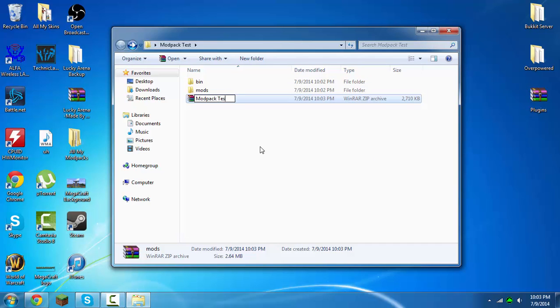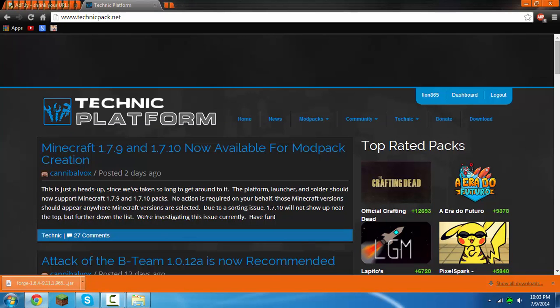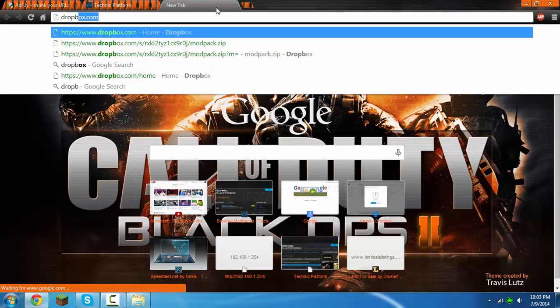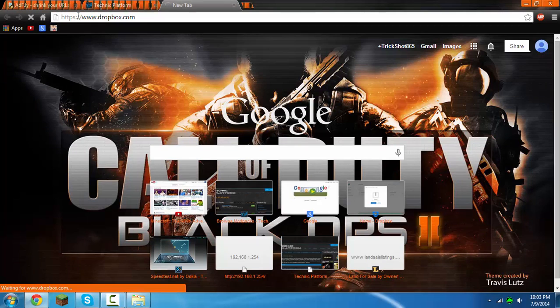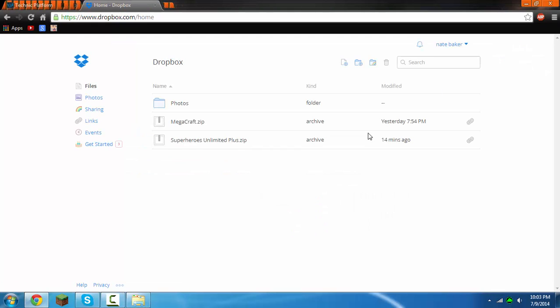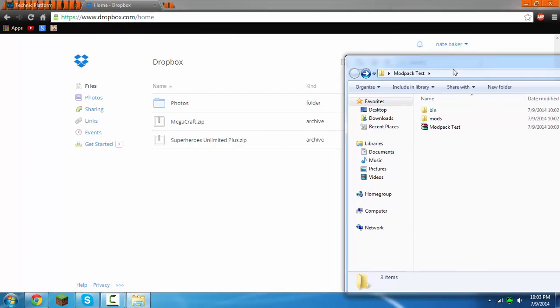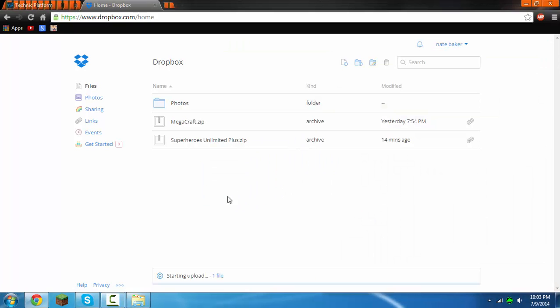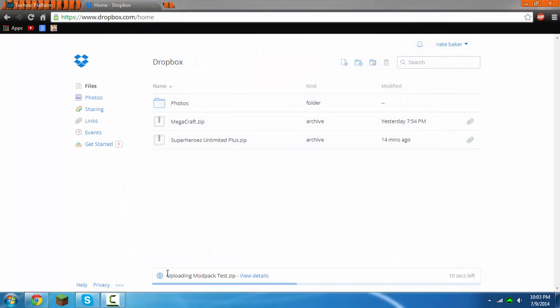Then you want to come to Dropbox. There will be a link for Dropbox in the description as well. Then you want to drag modpack test into here and it will upload. So now you're pretty much set but not really, just have to do a couple more things. Right after this is done uploading...